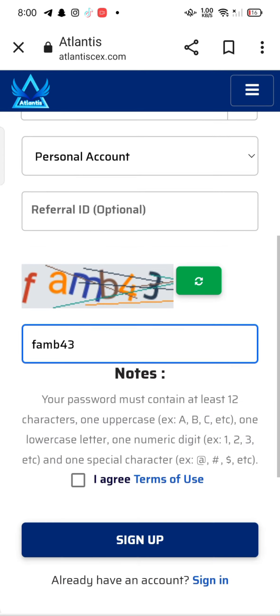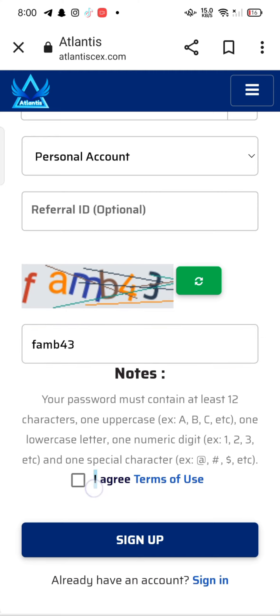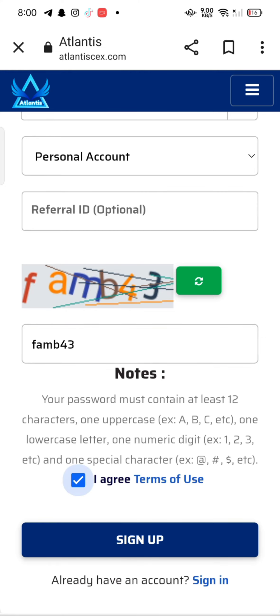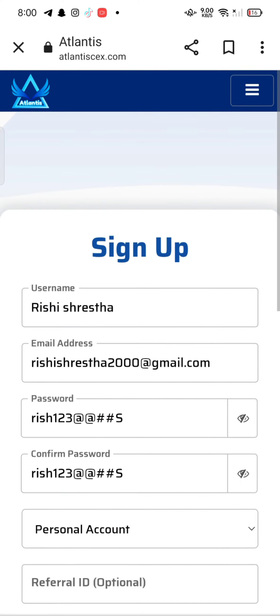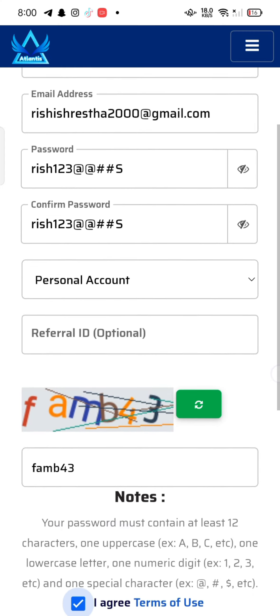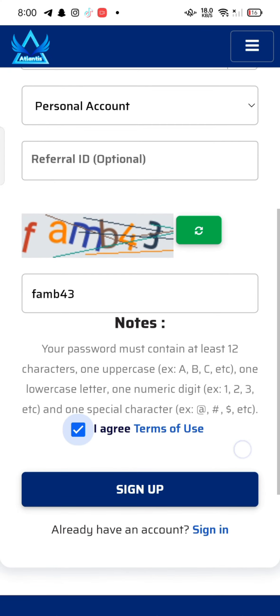Agree to the terms and conditions of Atlantis Crypto by tick-marking on the box and click on Sign Up. This is how you can sign up for your Atlantis Crypto account quickly and easily in just a few steps. If you have any thoughts or queries, let us know in the comment section.